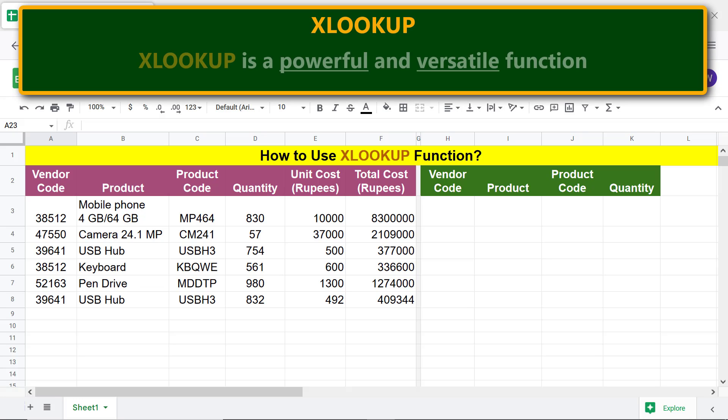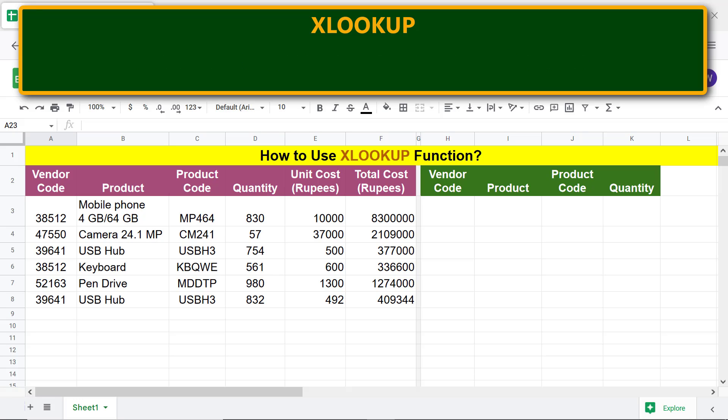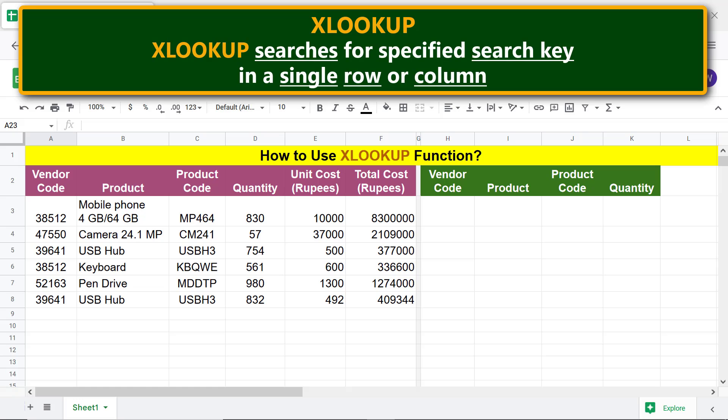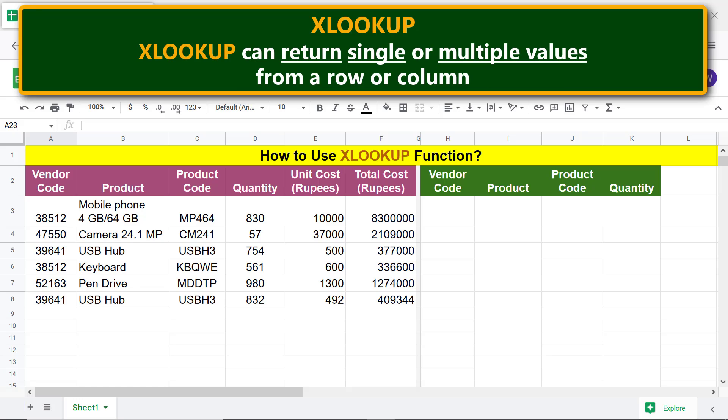XLOOKUP is a powerful and versatile function. XLOOKUP searches for a specified search key in a single row or column. XLOOKUP can return single or multiple values from a row or column.